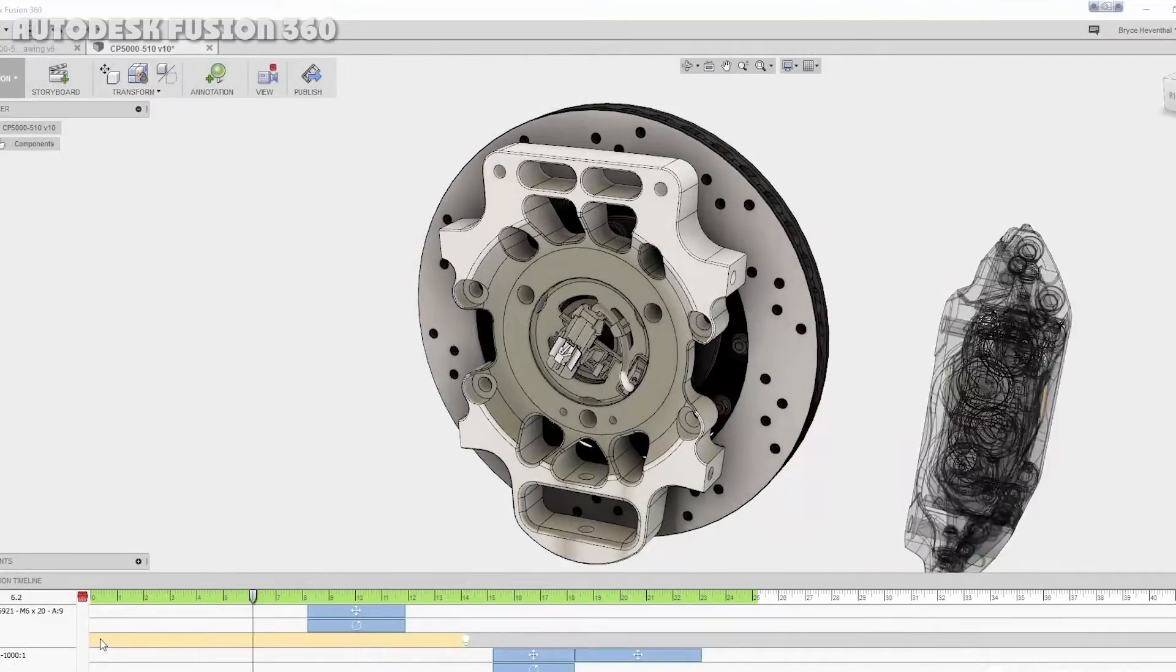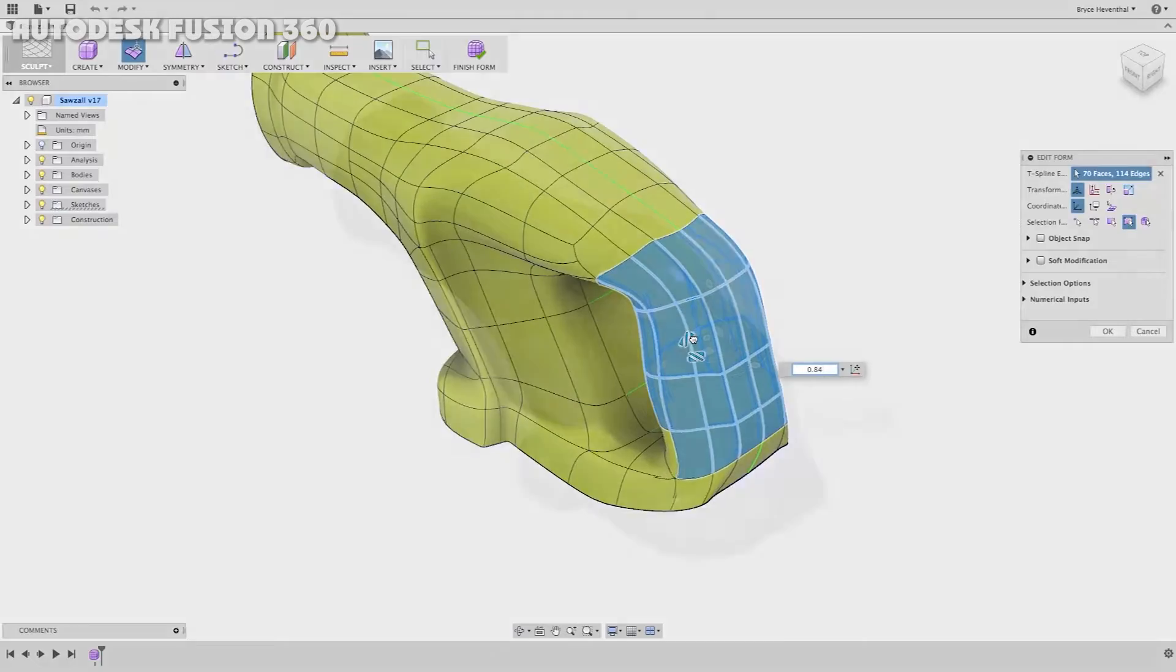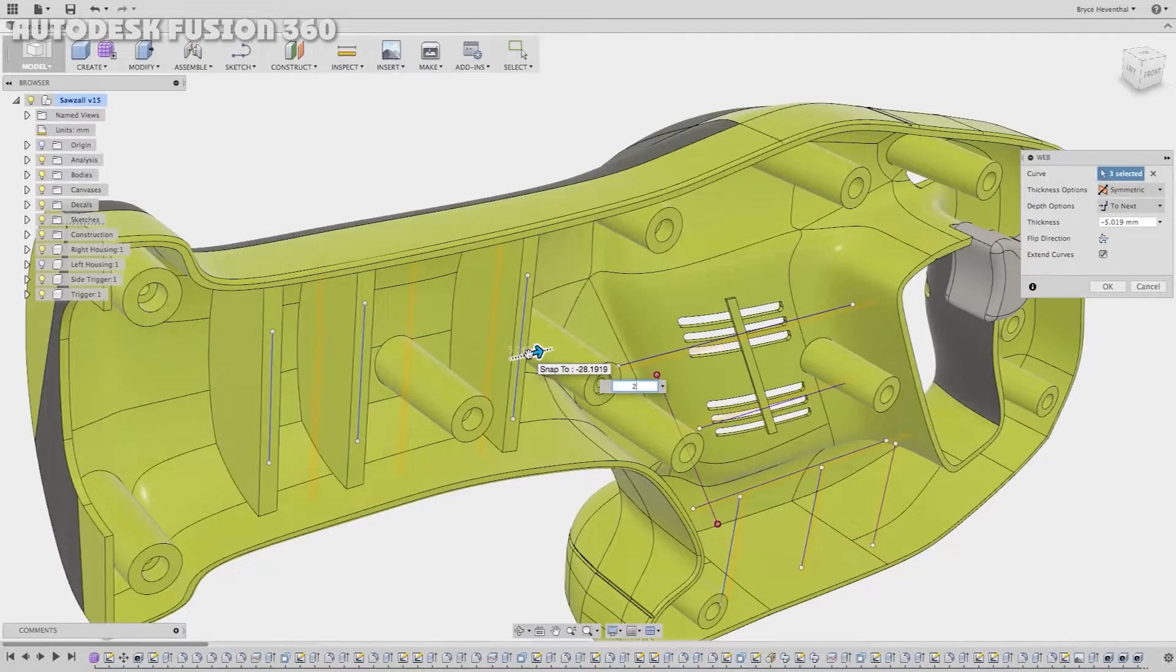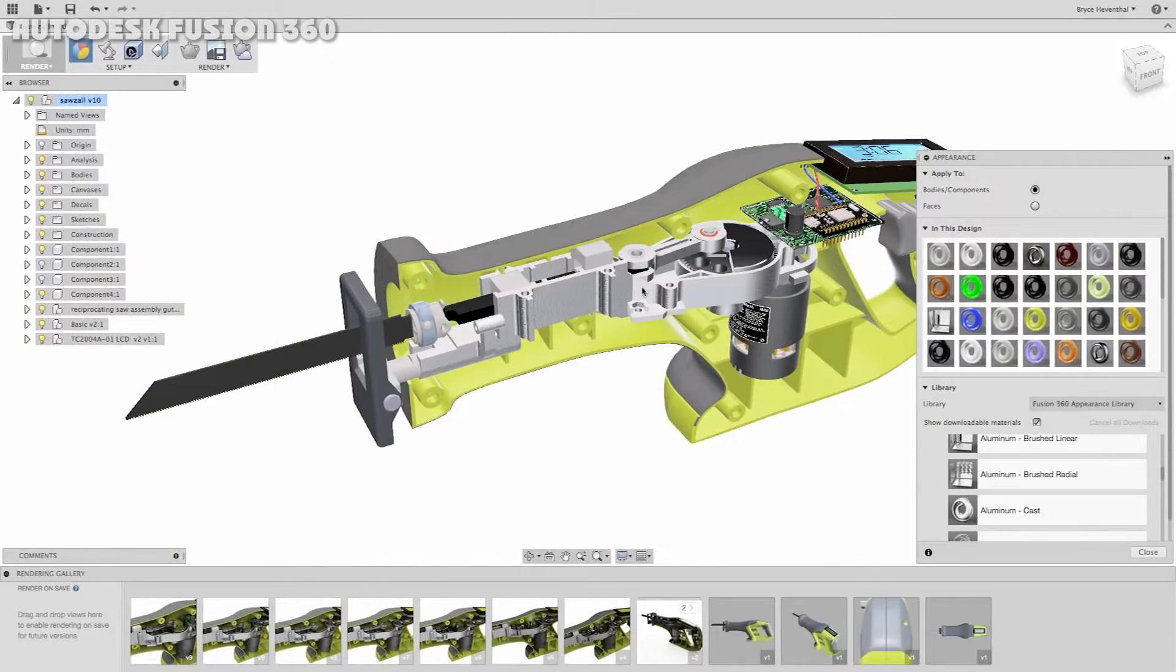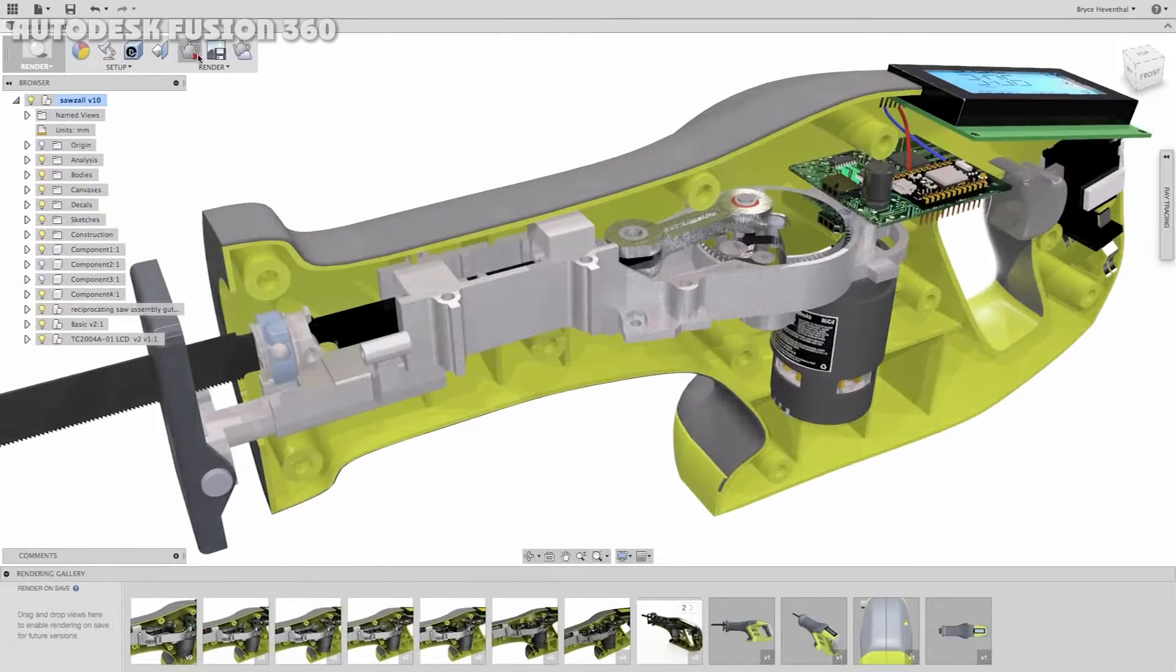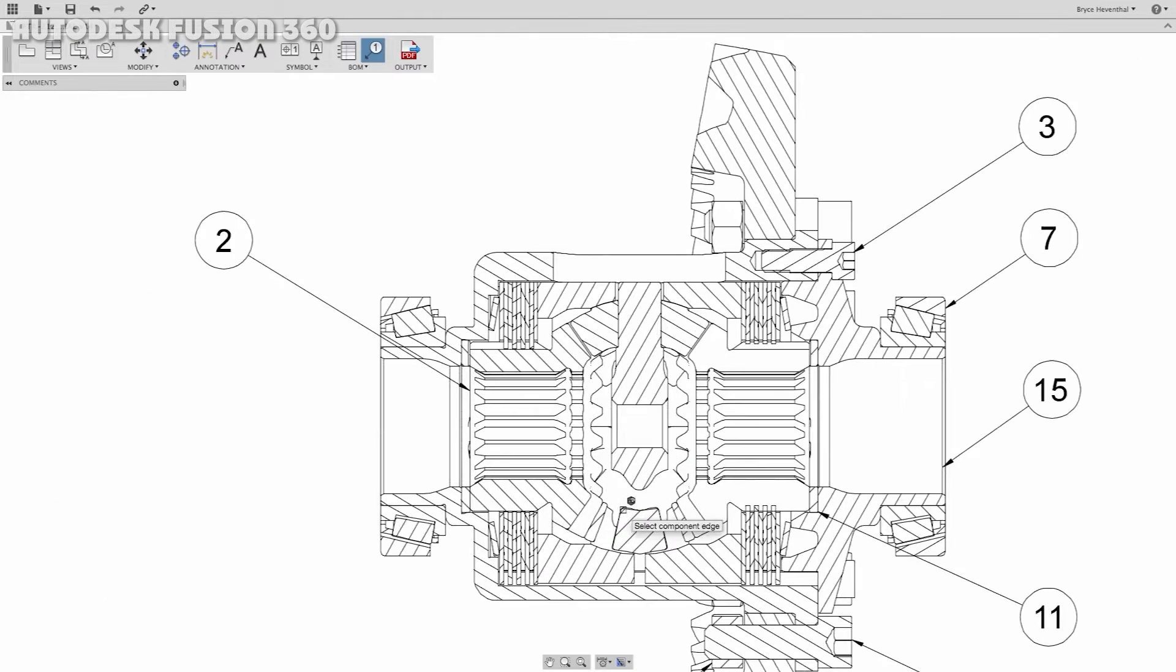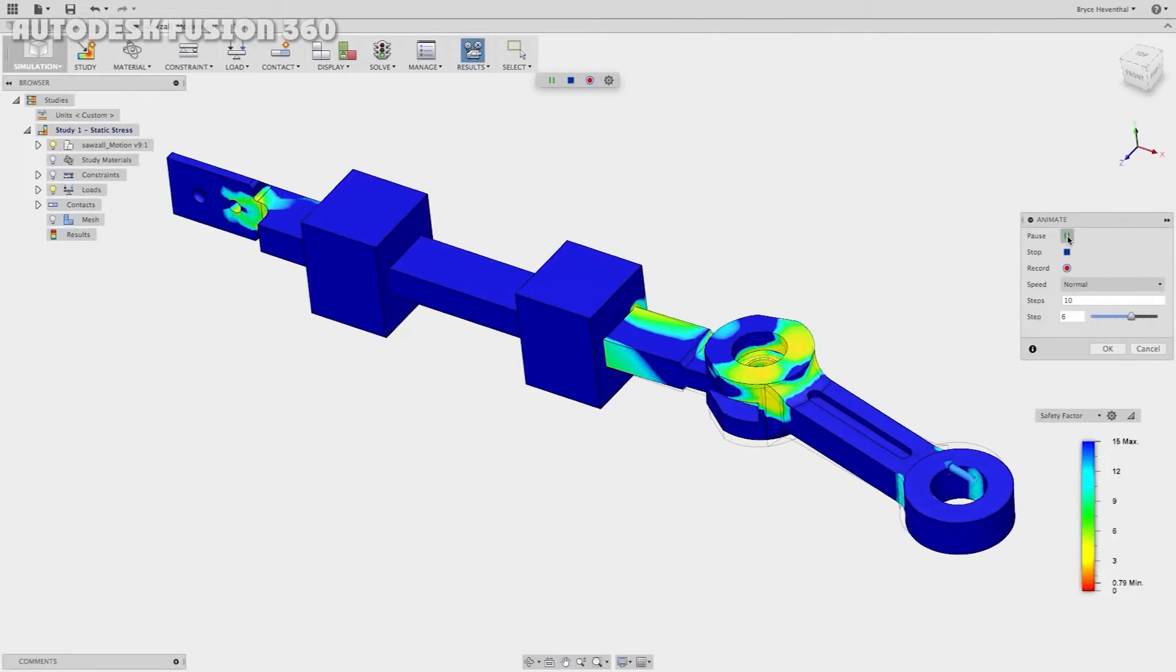Some users refused to switch from Inventor to Fusion, fearing potential file leaks and that the program would not function offline. This issue is solved by engaging offline mode, when all changes in the file itself are saved on your local computer while the software continues to function with no internet connection.